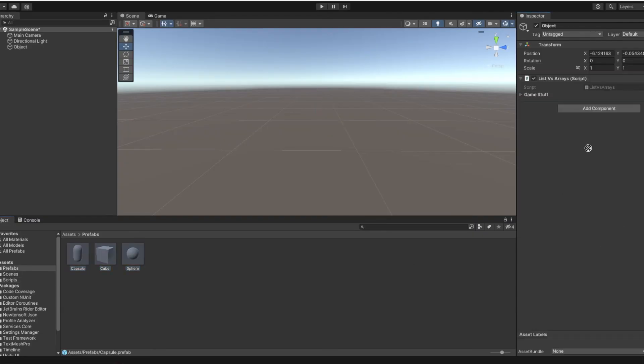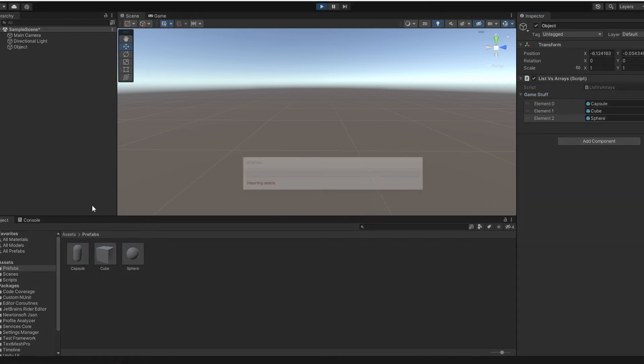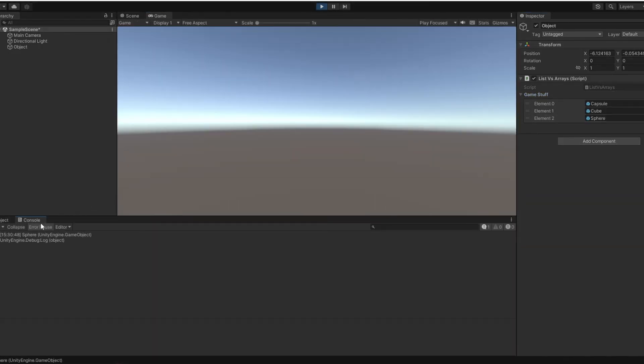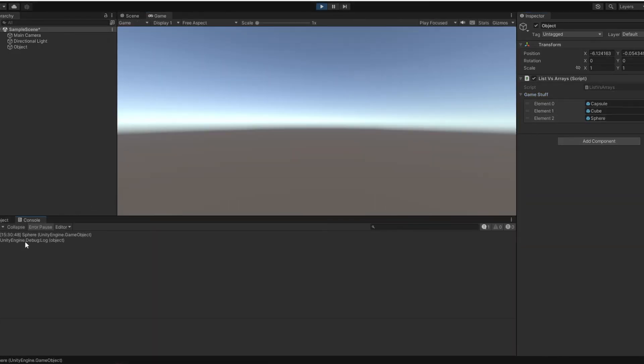Drag your script to a gameObject, put prefabs into the script and when I click run, you can see it is working.